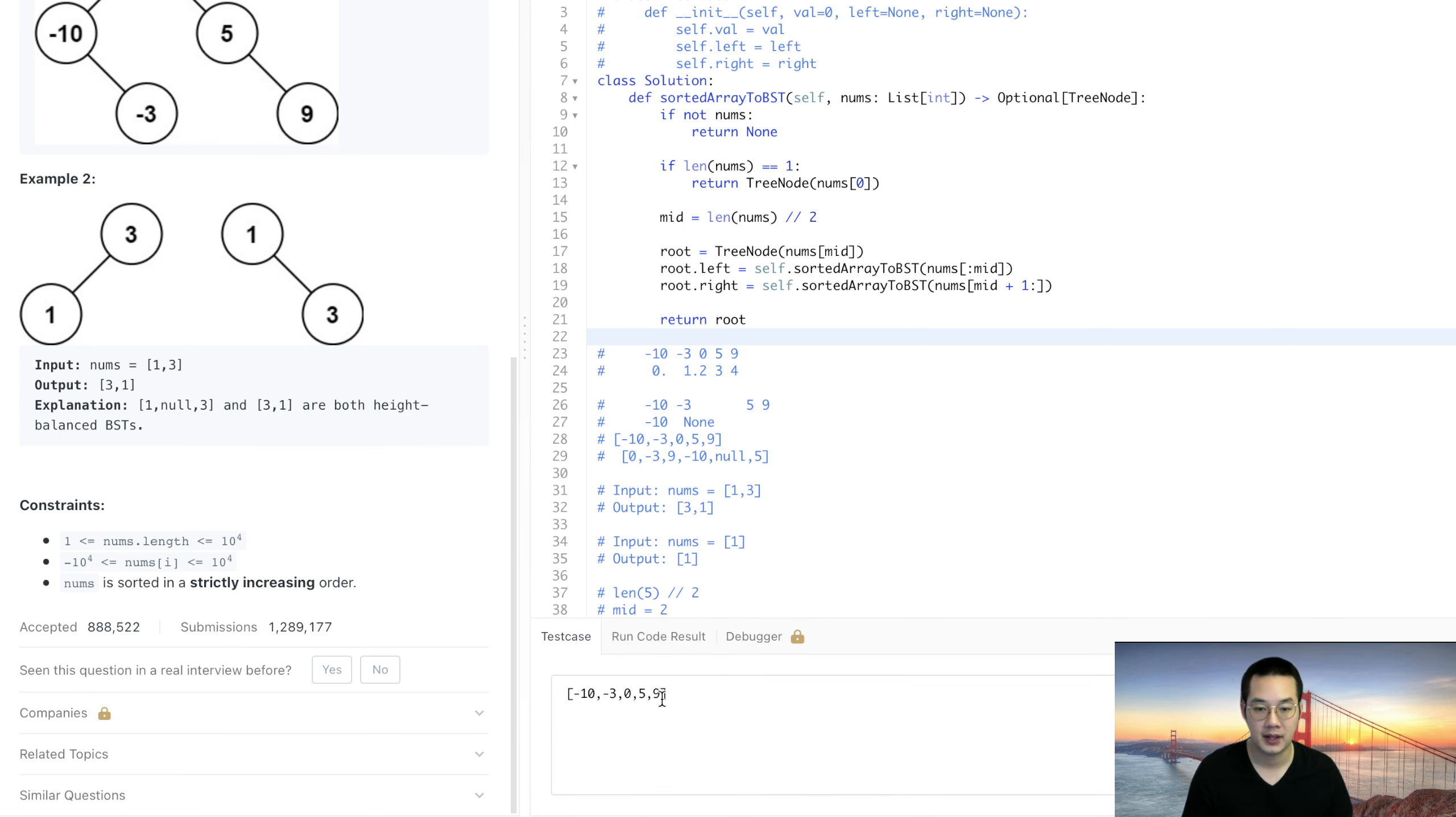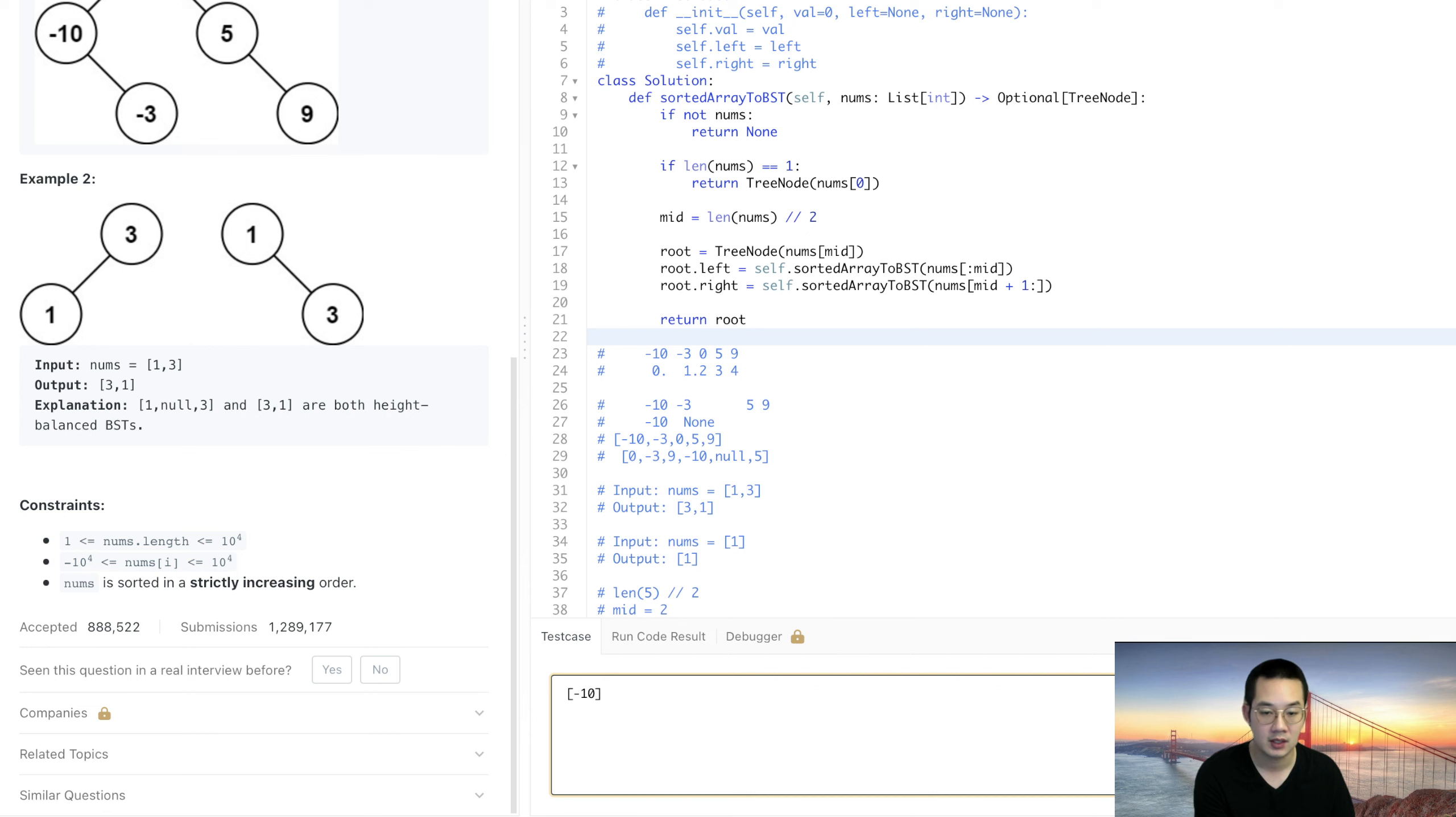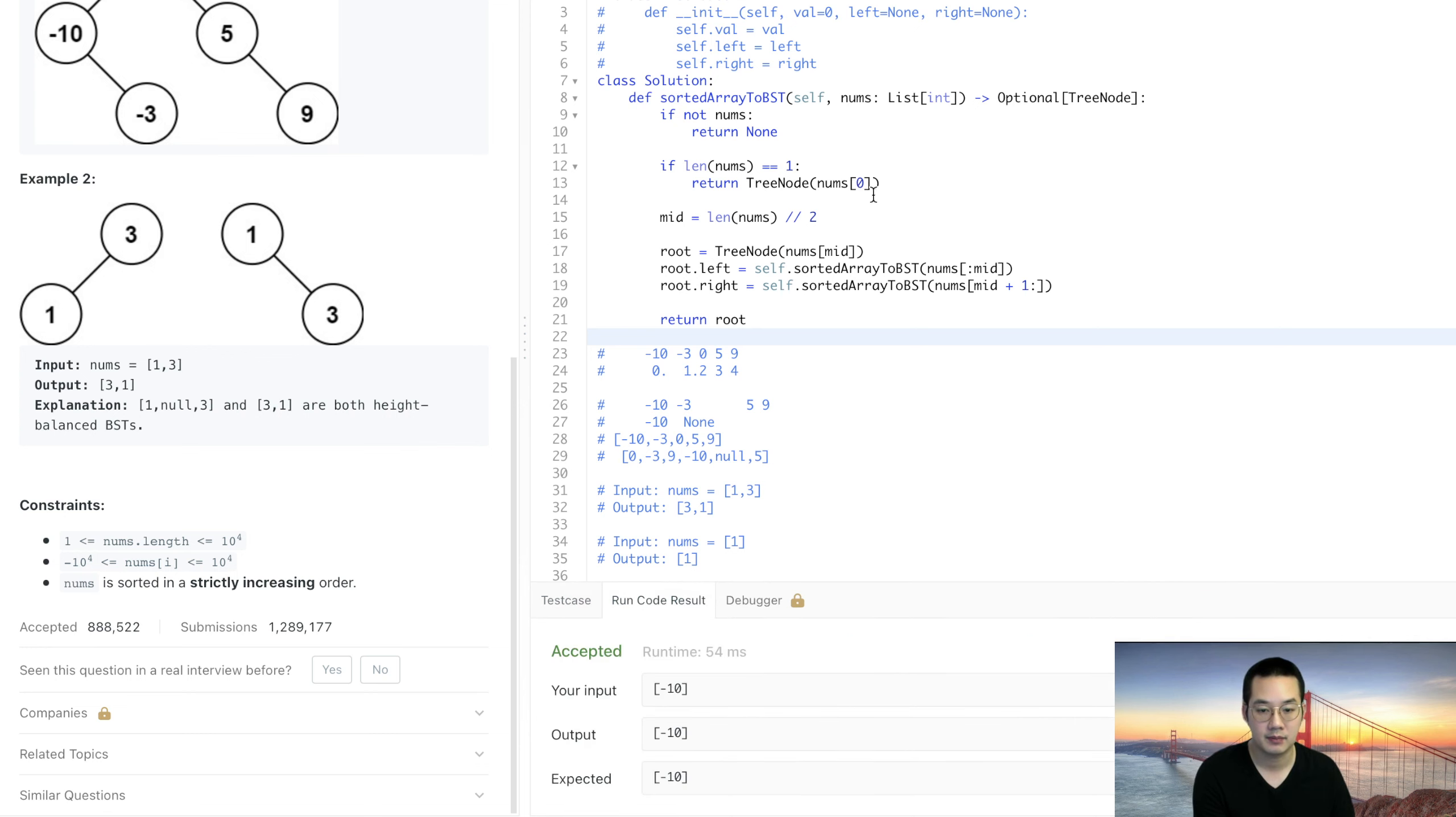We're going to test out that one last item where we only have a single item. Let's run that code. That should just return our item. Perfect.